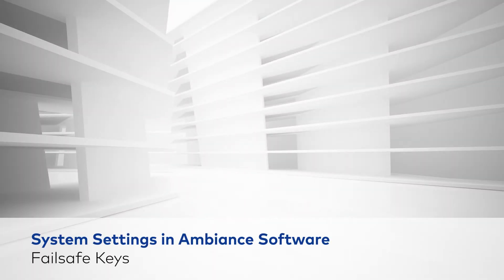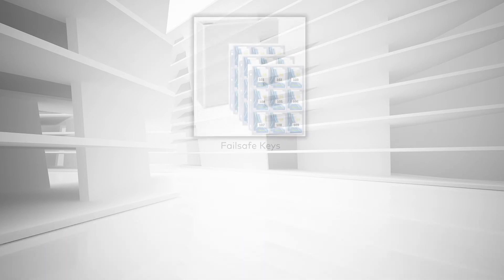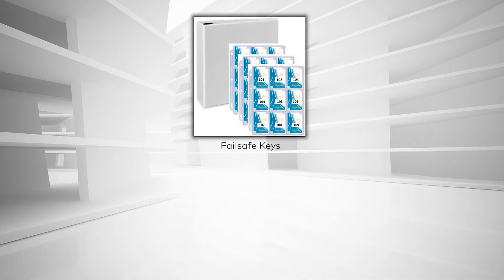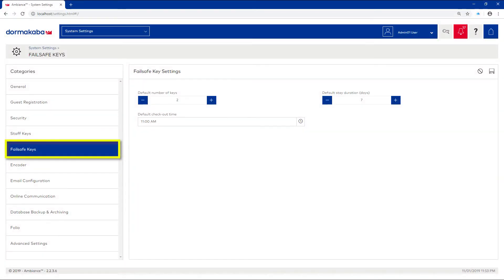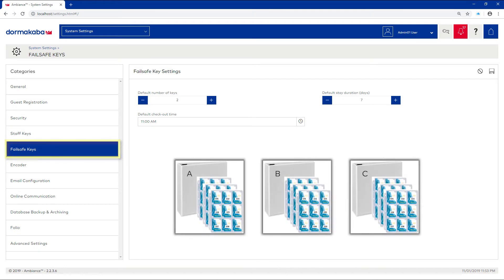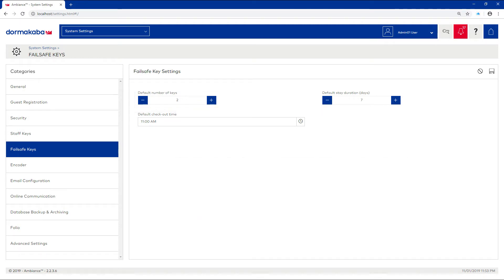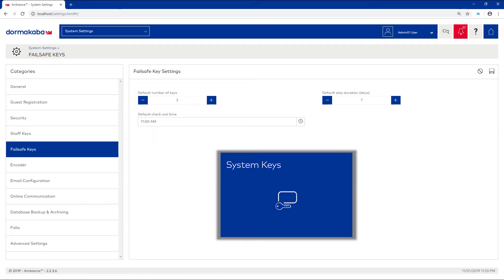Failsafe keys. Failsafe keys are backup room keys made in advance and maintained in complete sets to be issued in the event of a system or power failure. The recommendation is to create three sets of two keys for each guest room. Failsafe keys are made using the System Keys module.